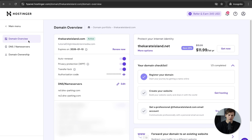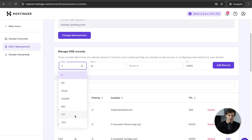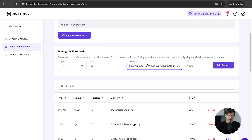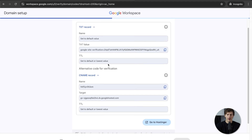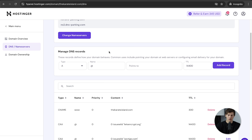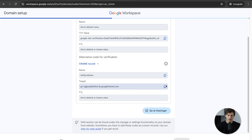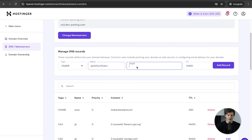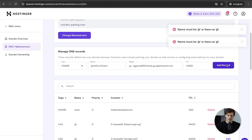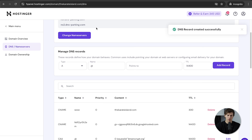Go back to your domain in Hostinger — Domain Overview — and go down to DNS/Nameservers. Click Add Record, set the type to TXT, paste the value, and click Add Record. Next, copy the CNAME record name from the Workspace setup, go to Hostinger, select CNAME in the dropdown, paste the name. Then copy the target from the domain setup, paste the target in Hostinger, and add the record. Make sure to delete the @ symbol before the name.